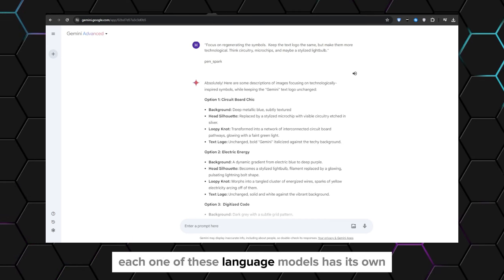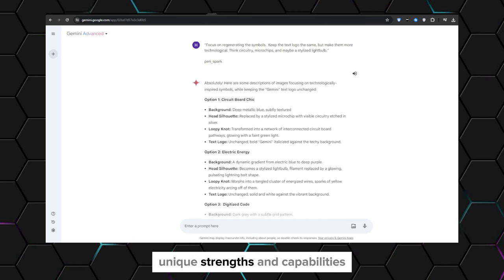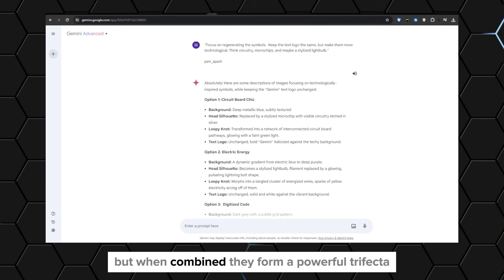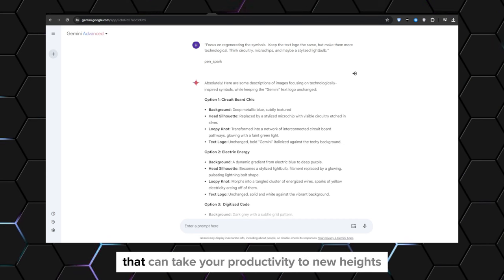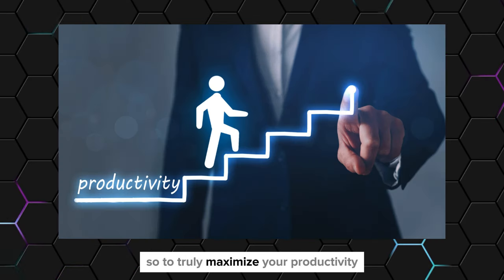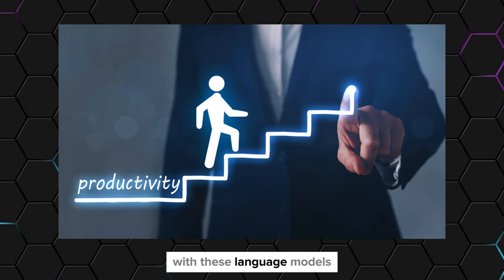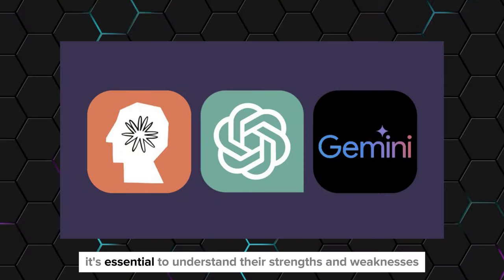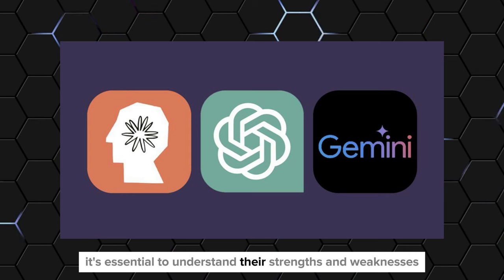Each one of these language models has its own unique strengths and capabilities, but when combined, they form a powerful trifecta that can take your productivity to new heights. So to truly maximize your productivity with these language models, it's essential to understand their strengths and weaknesses.